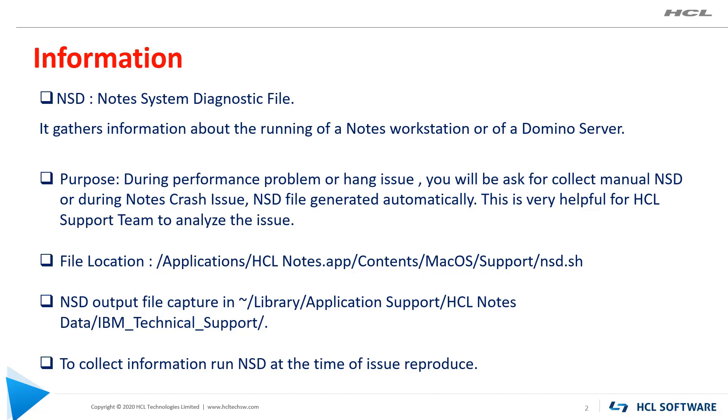Once you run NSD, the output file will be captured in Library/Application Support/IBM_Technical_Support folder.